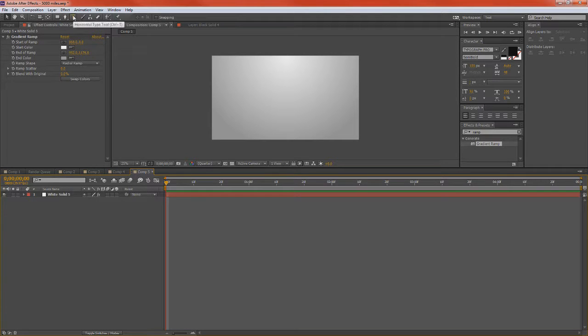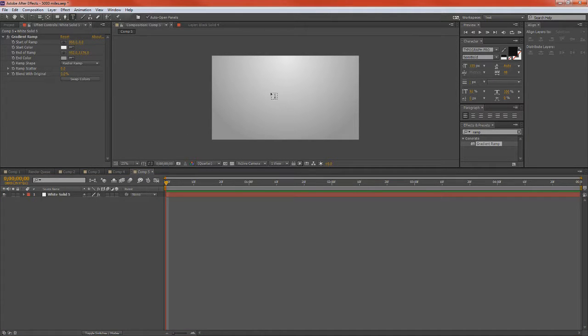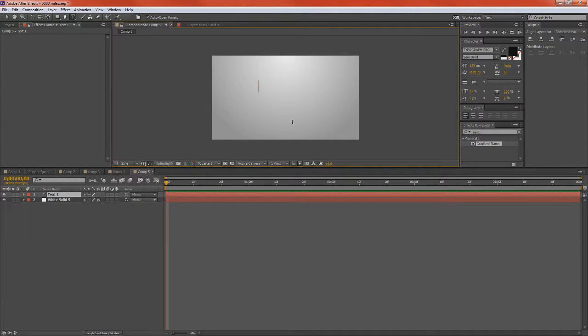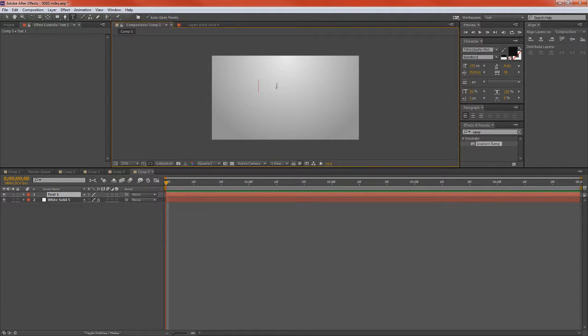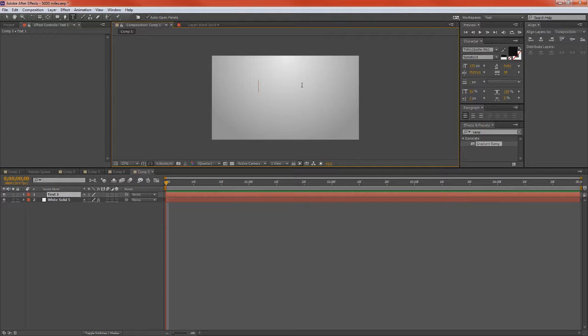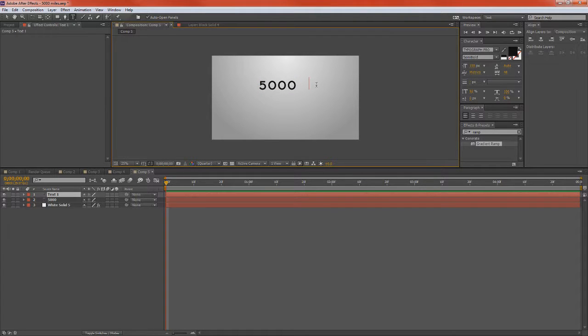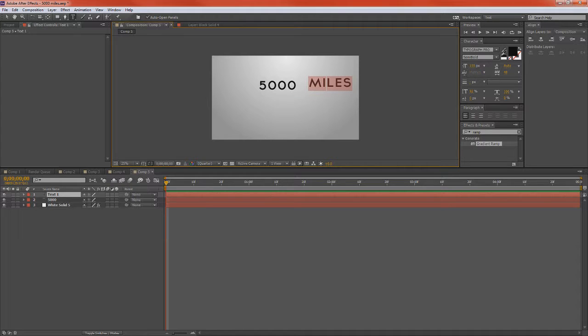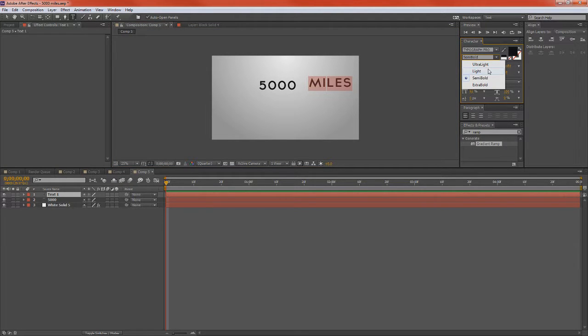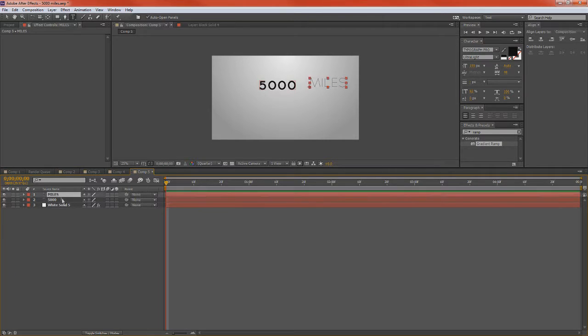So the next thing we're going to do is we're going to create our two text layers. In this case, I'm using two. But if you want, you can just use one and have all of the text come in from the same location. I thought I'd be a little bit creative here and have two different text layers to show this tutorial. So the first thing I had was 5,000. And the next text layer was miles. And I had different type of line weights. I had ultra light and I had just a semi light.